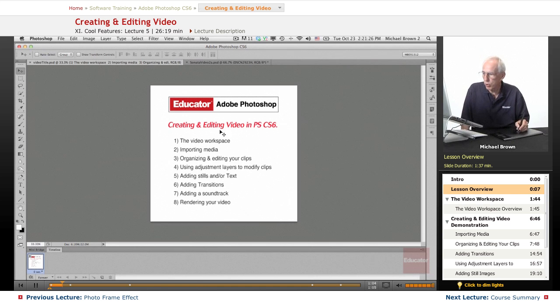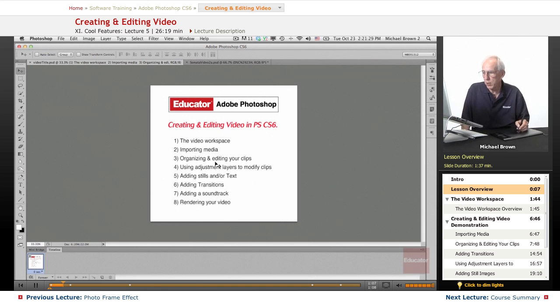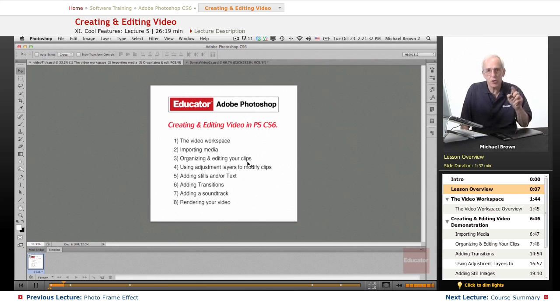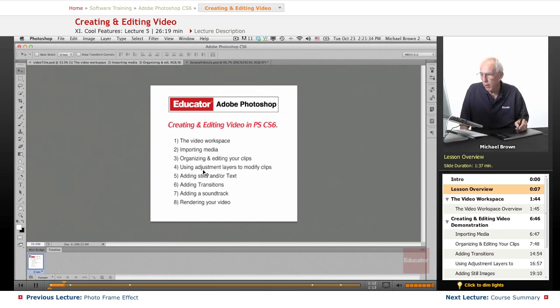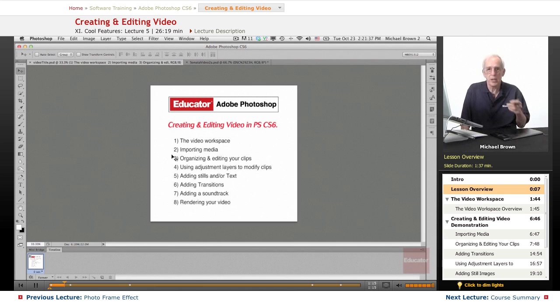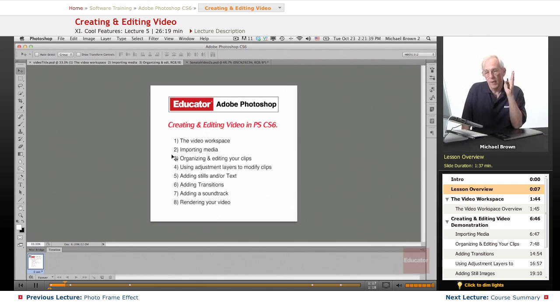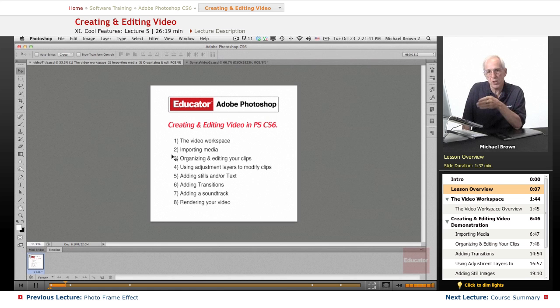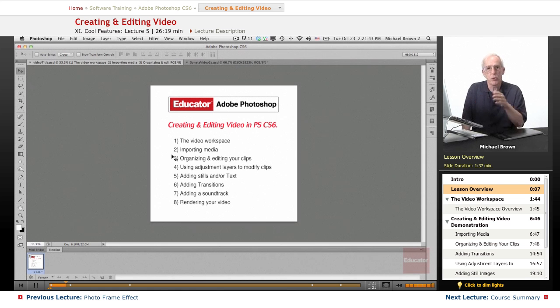So what we're going to do, I'm going to show you the video workspace, show you how to import the media, organize and edit your clips, and here's where it's really cool. Using adjustment layers to modify the clips, everything works just like a still in Photoshop. You have adjustment layers, you have layers,